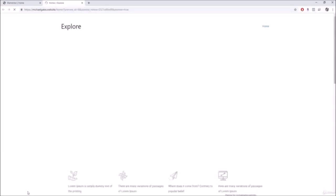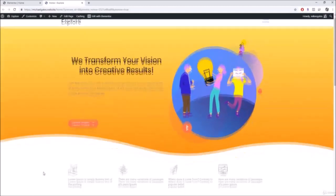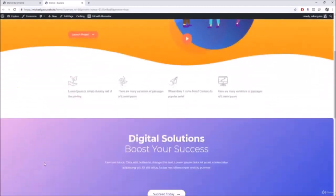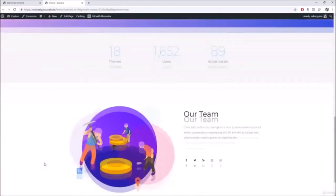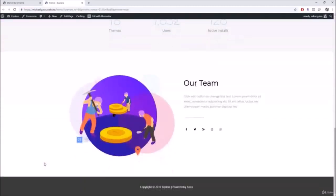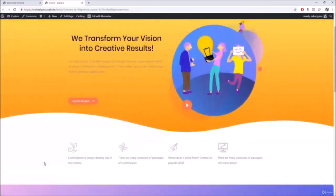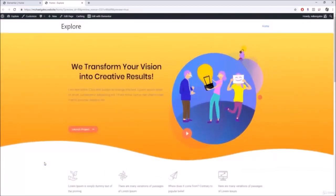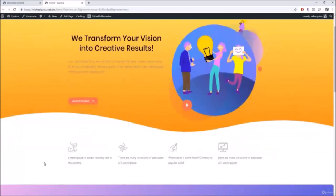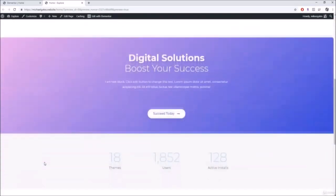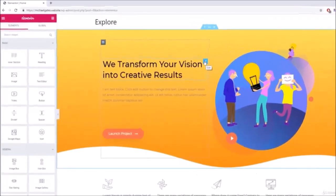That's pretty much the basics of Elementor. If you need any help, feel free to leave a comment below — I'd be more than happy to help. Thanks for watching!